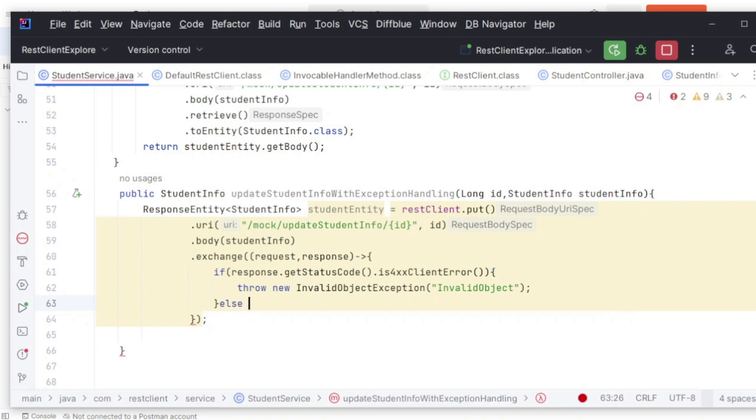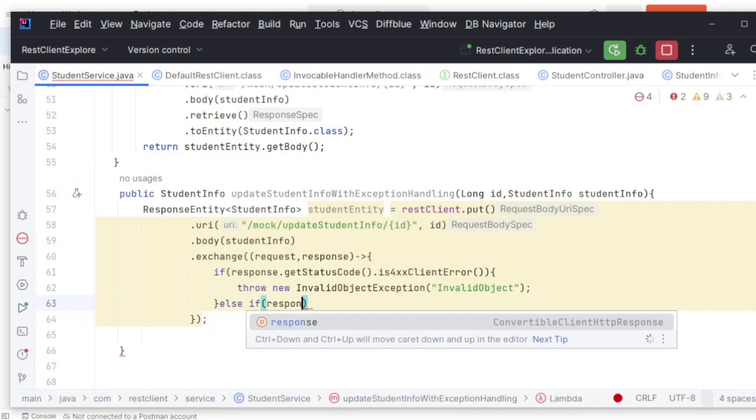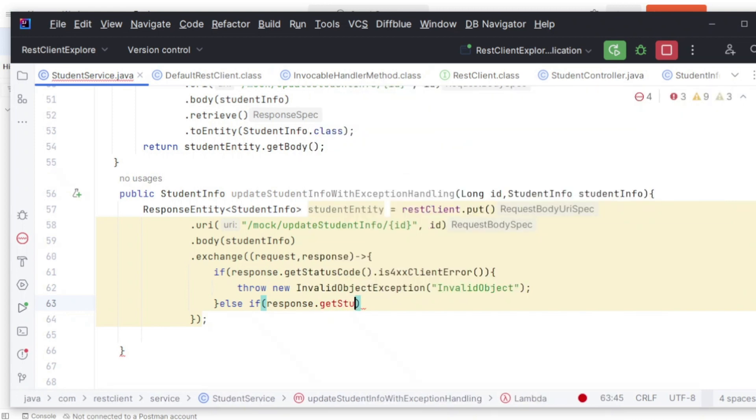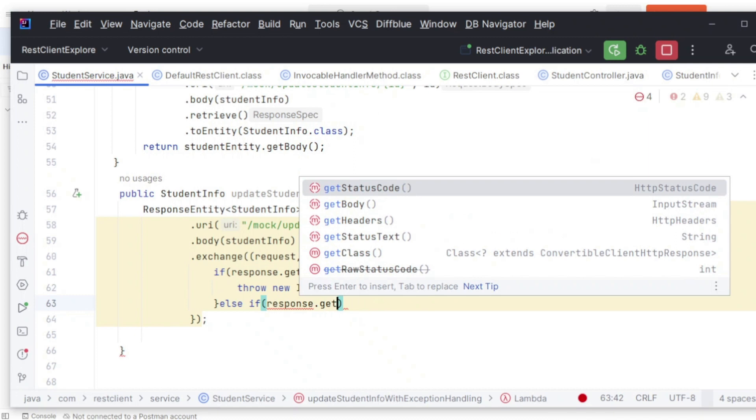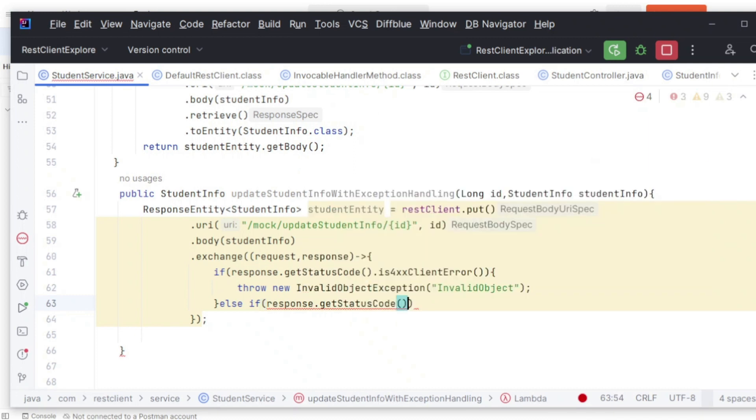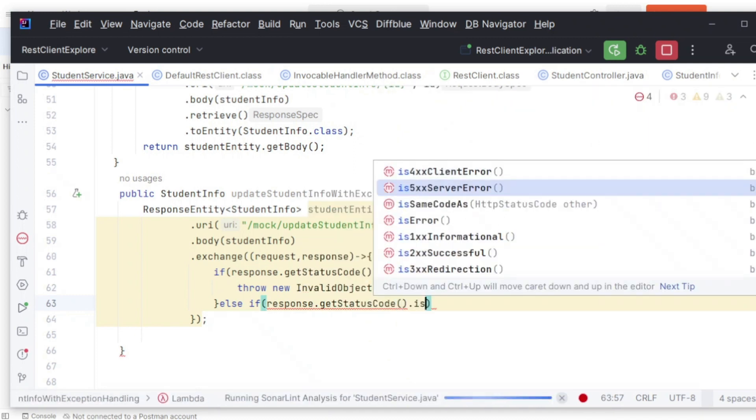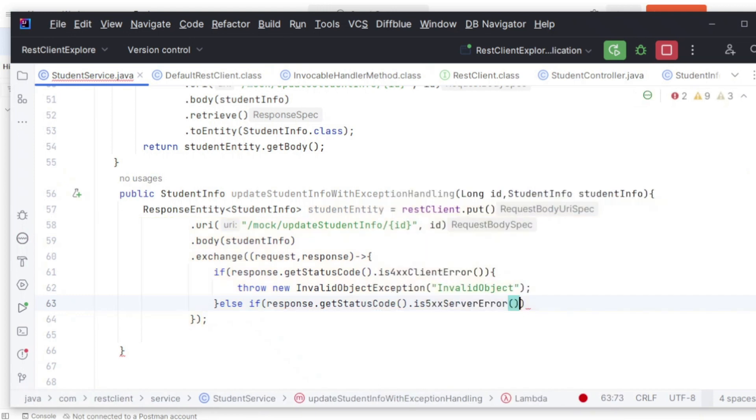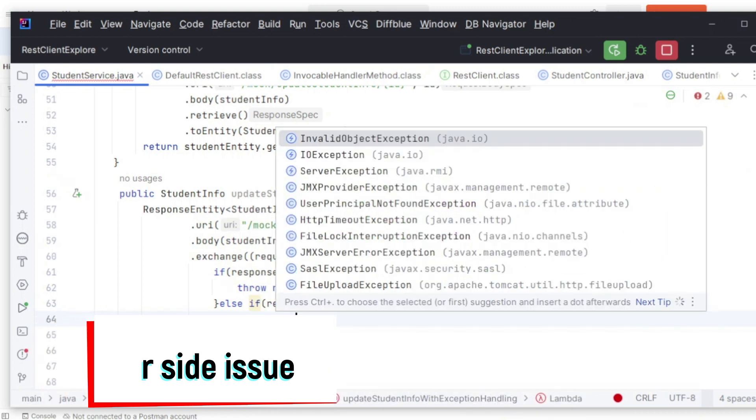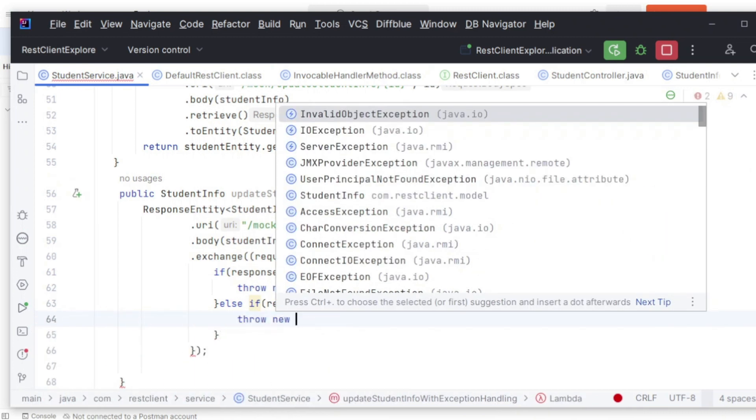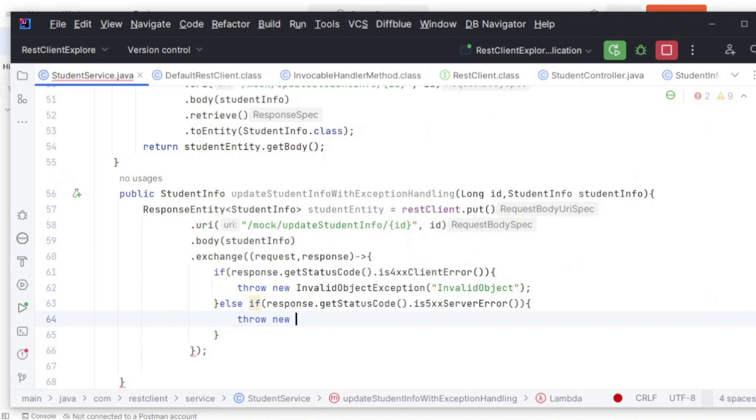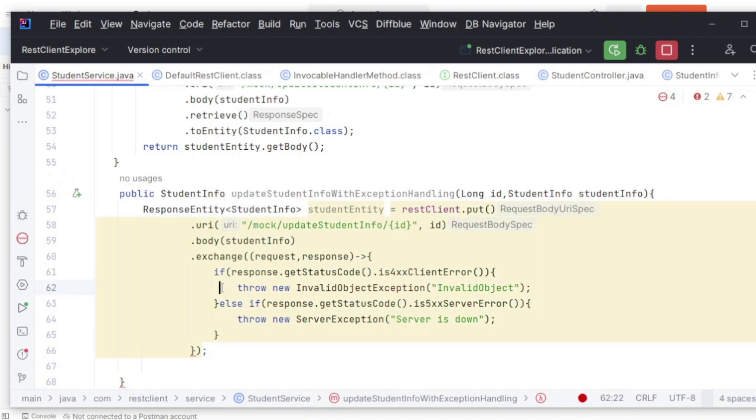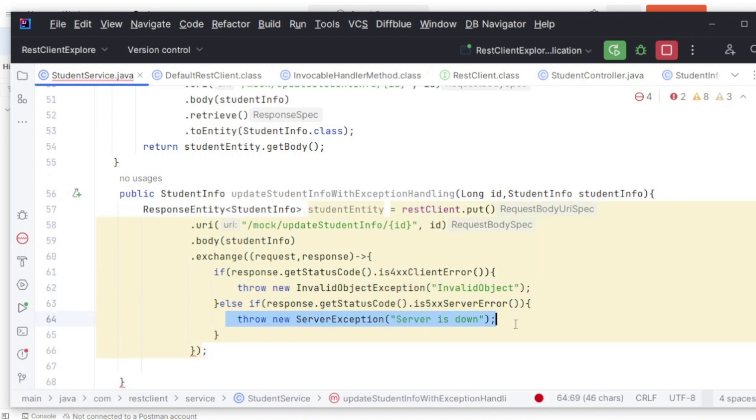Else if response.getStatusCode() is 5xx server error, that means there's something to do with the server side, not from the client side. In that case you can handle that sort of exception. We have ServerException, so the server is down.